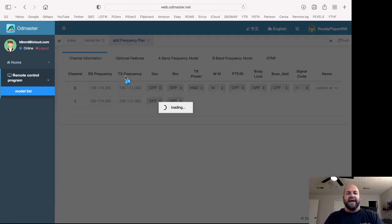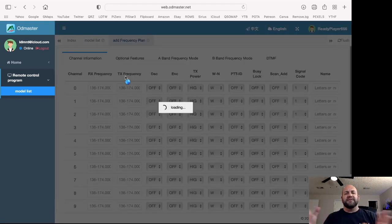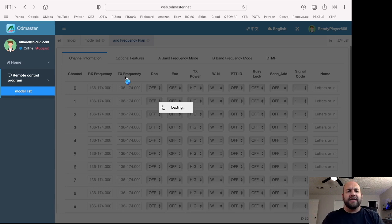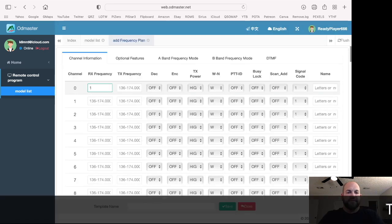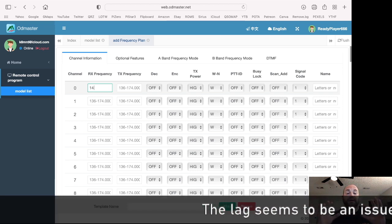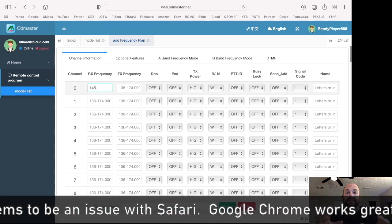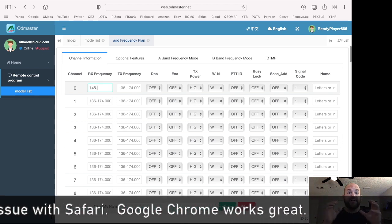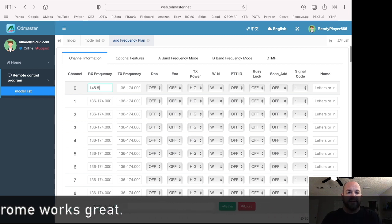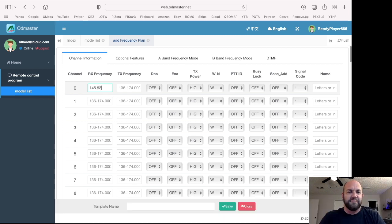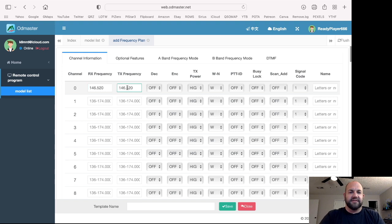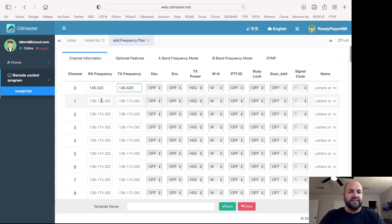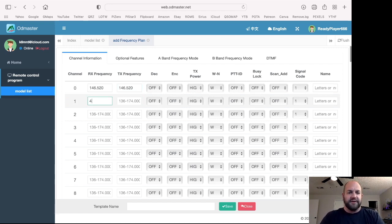So let's say I want to make a new file or a new programming save list, if you will. I'm going to click this TD-UV5R. I'm going to click Add. Now, this is web-based, so it's a little laggy that I've found. So let's type in 146.52. And look how long. So OD Master, you need to fix this. This is a horrible lag time. I don't know what the deal is here.